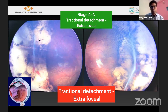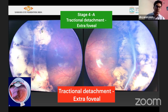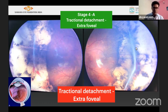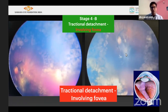Stage 4 is divided into A and B. Stage 4A is where the detachment does not involve the fovea or macula — as you can see, the fovea is here and the detachment is in the lasered area or far temporal. Stage 4B is where the fovea is also involved, with some traction dragging the fovea — that is called stage 4B.